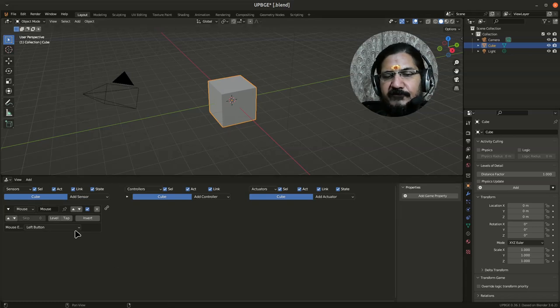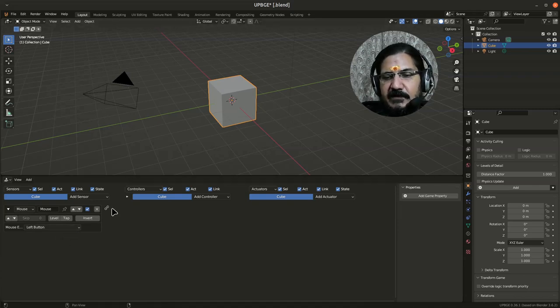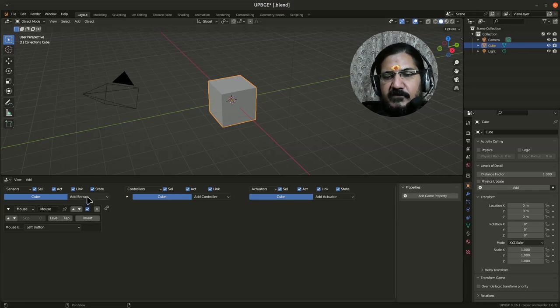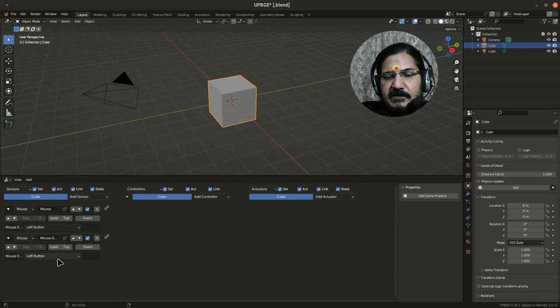Now if it is just set to say left click, what's going to happen is if I click anywhere, it will sense and it will send a high output pulse. So what we would do is we will add another mouse sensor over here and we will say mouse over.